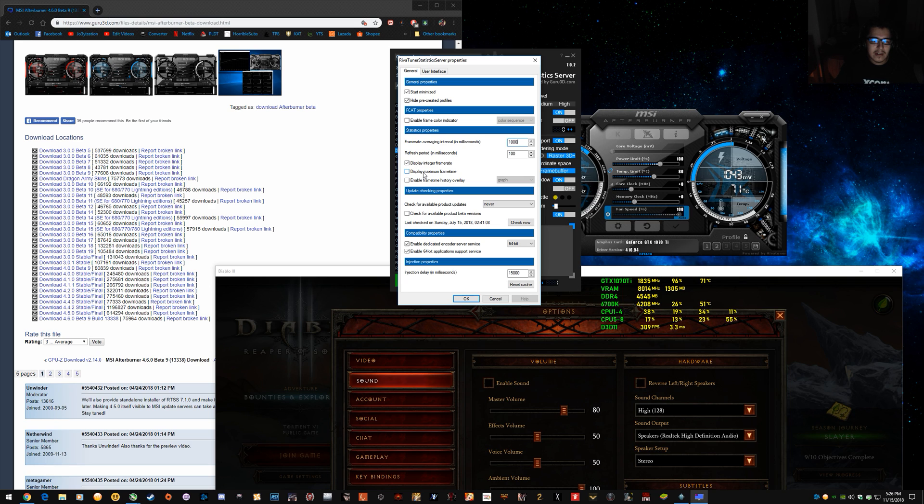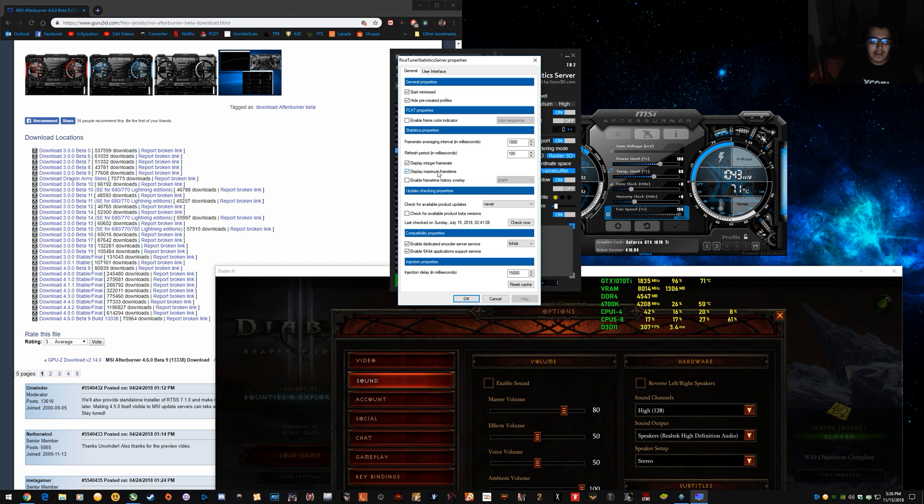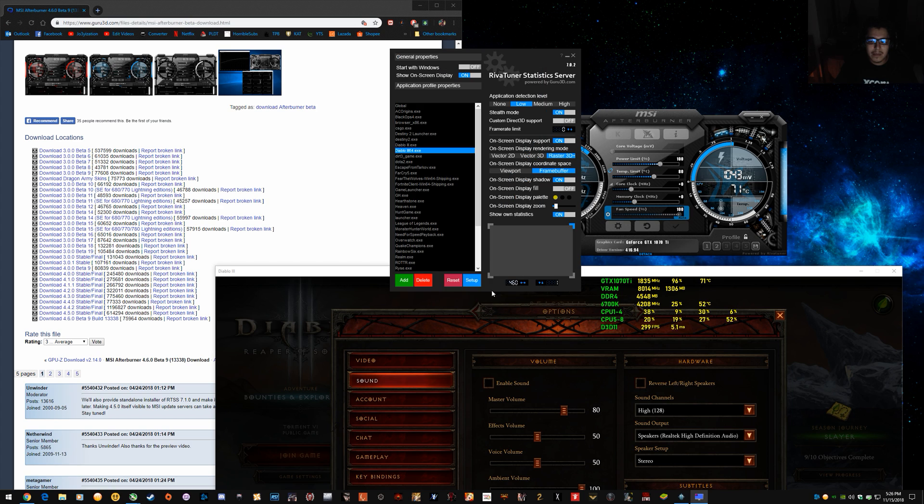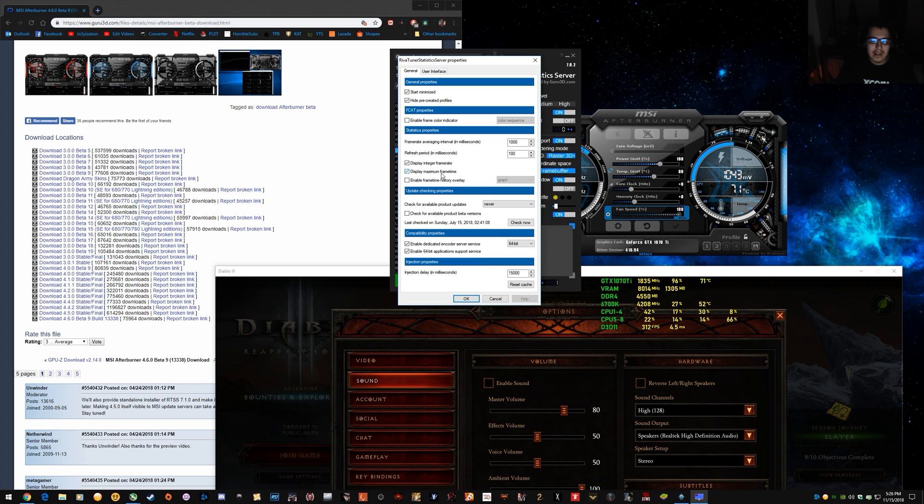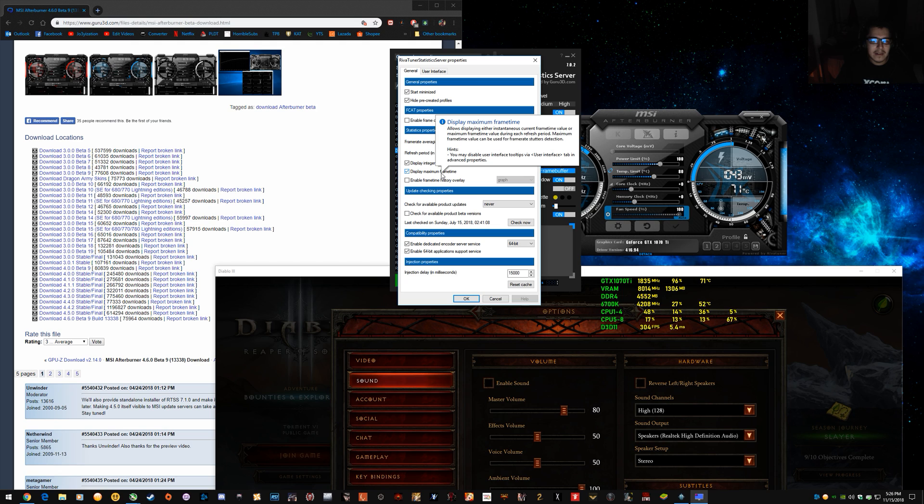And, leave that on the integer. You can have display max frame time. It doesn't really matter too much. It's just the way that it displays it.